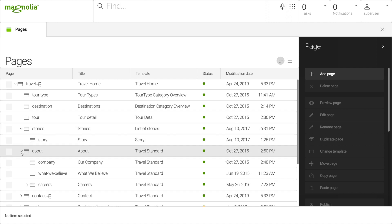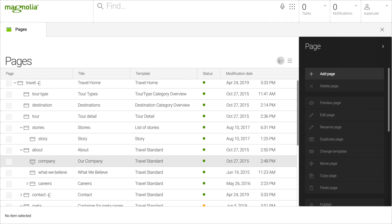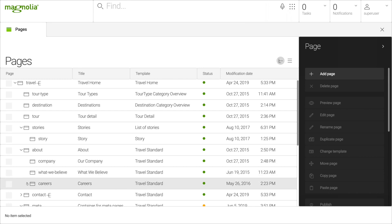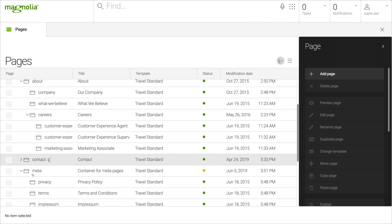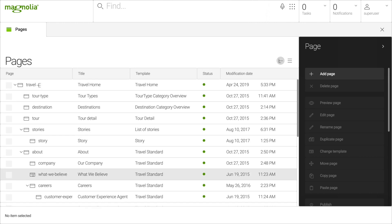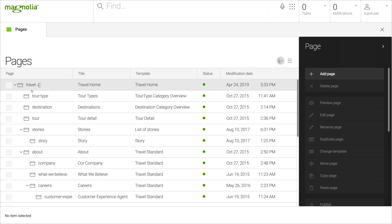I'll open up all the page nodes. The pages under the about node are, as expected, a simple hierarchy: company, what we believe, careers, and the three careers. But where are the tour types like beach, the destinations like Europe, and the tours like Amulani Island?